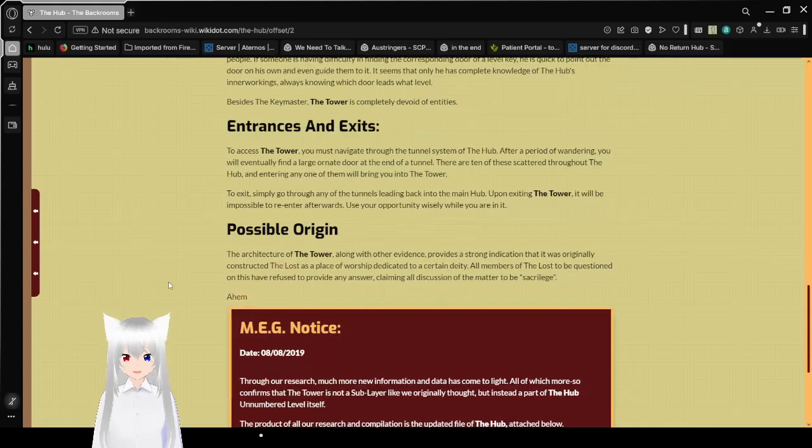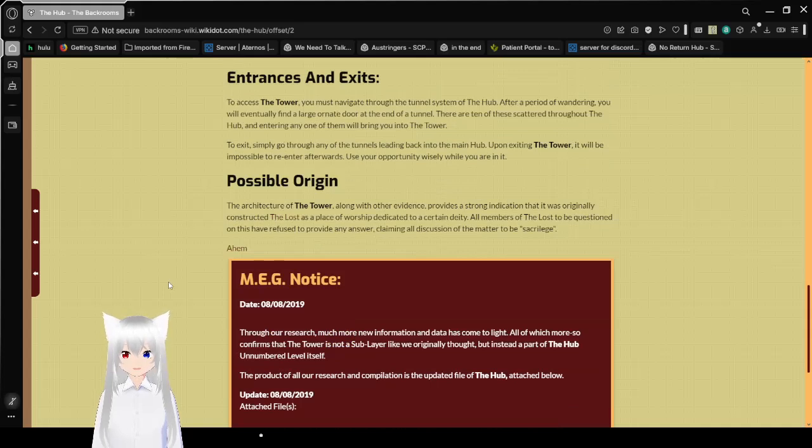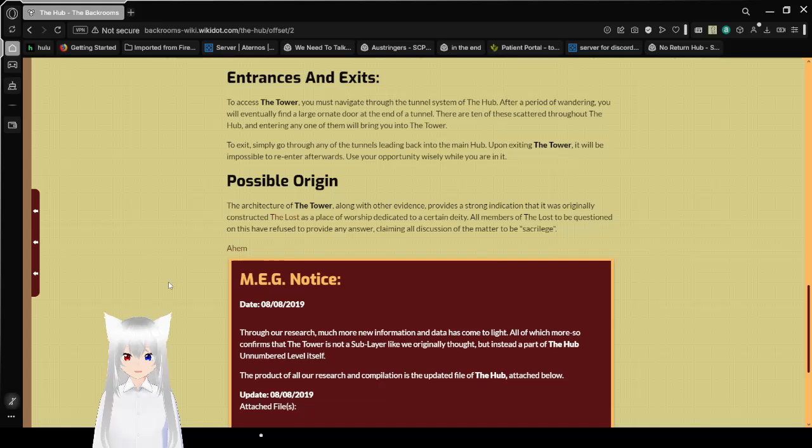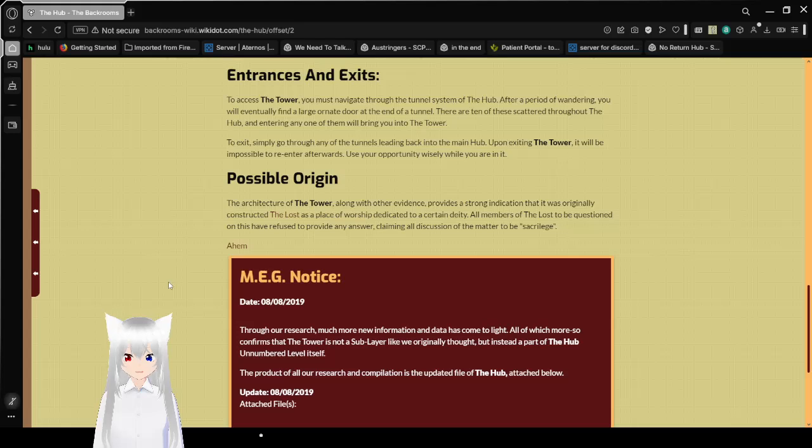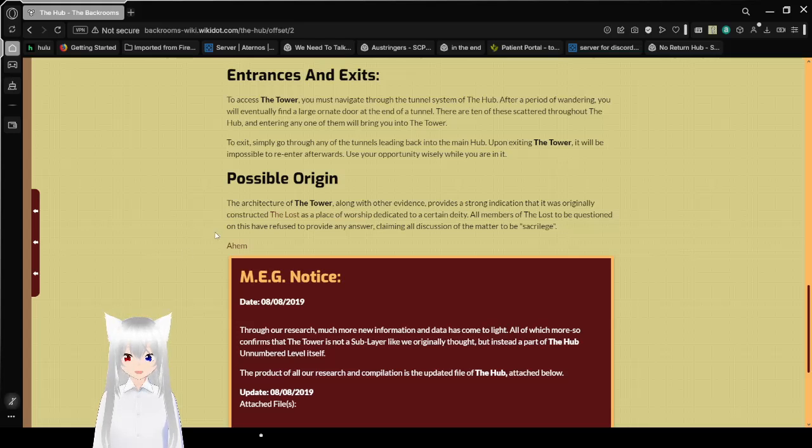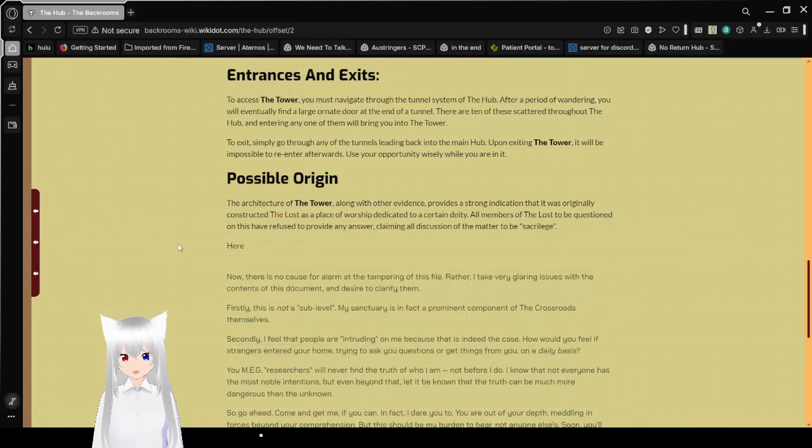Possible origin. The architecture of the tower, along with other evidence, provides a strong indication that it was originally constructed at the lost as a place of worship to a certain deity. All members of the lost, as we question on this, have refused to provide any answer, claiming all discussion of the matter to be sacrilege. Here.